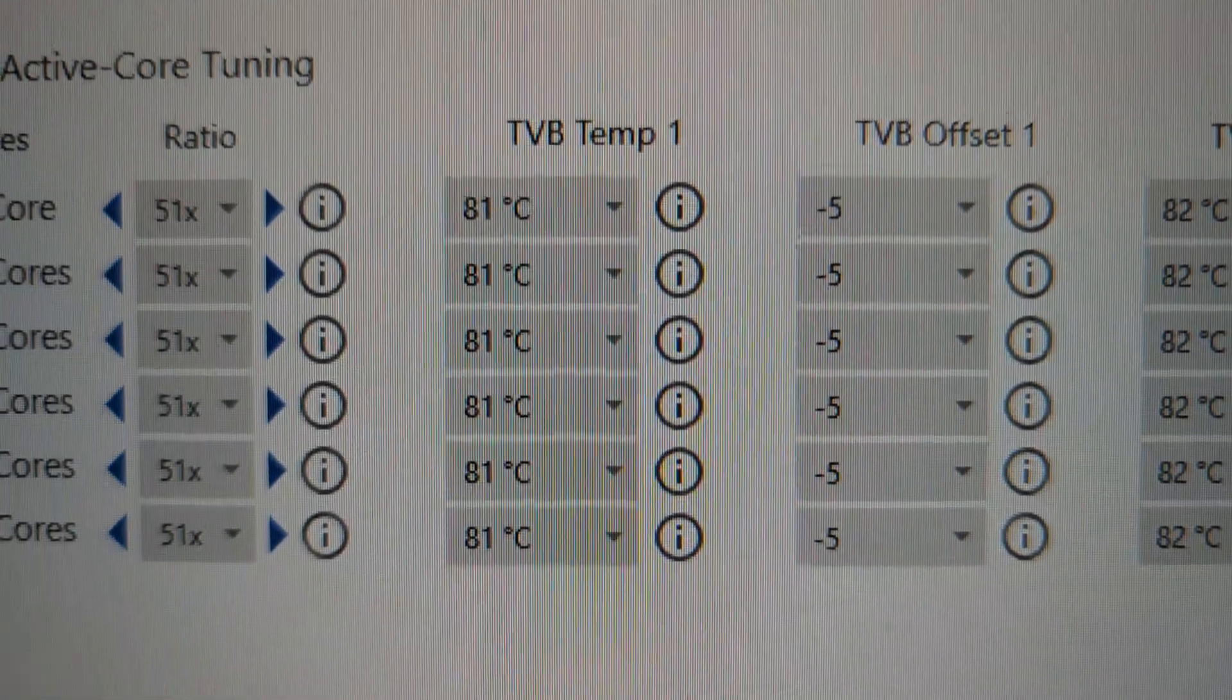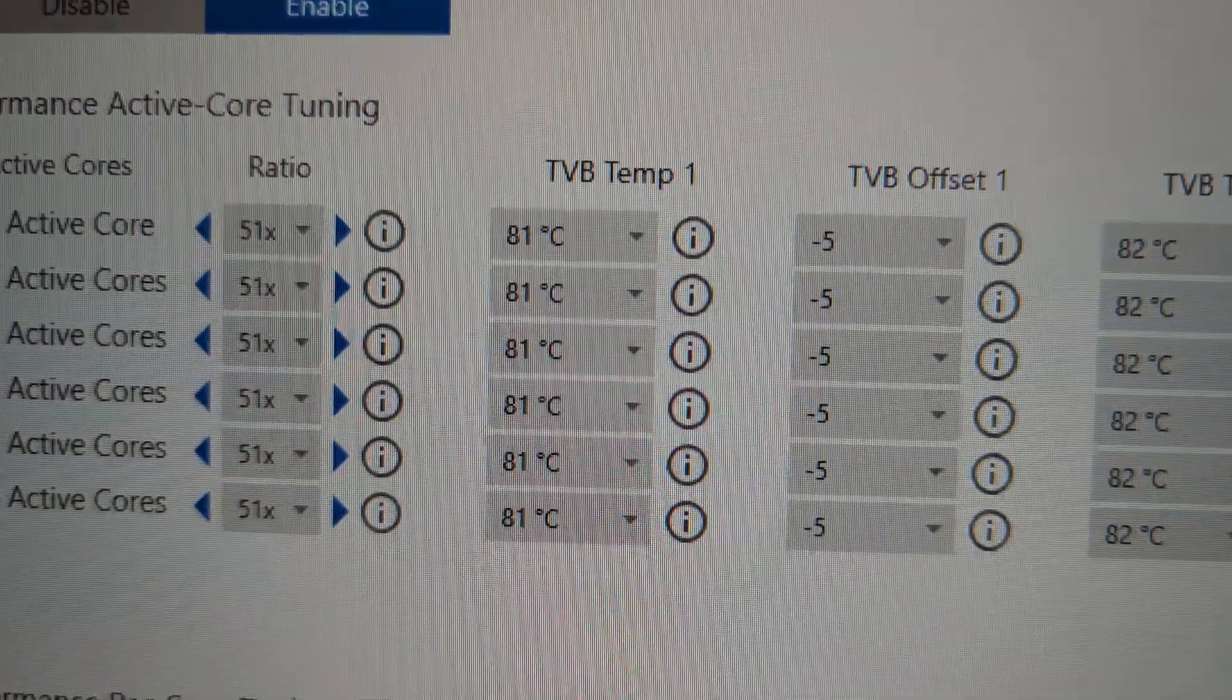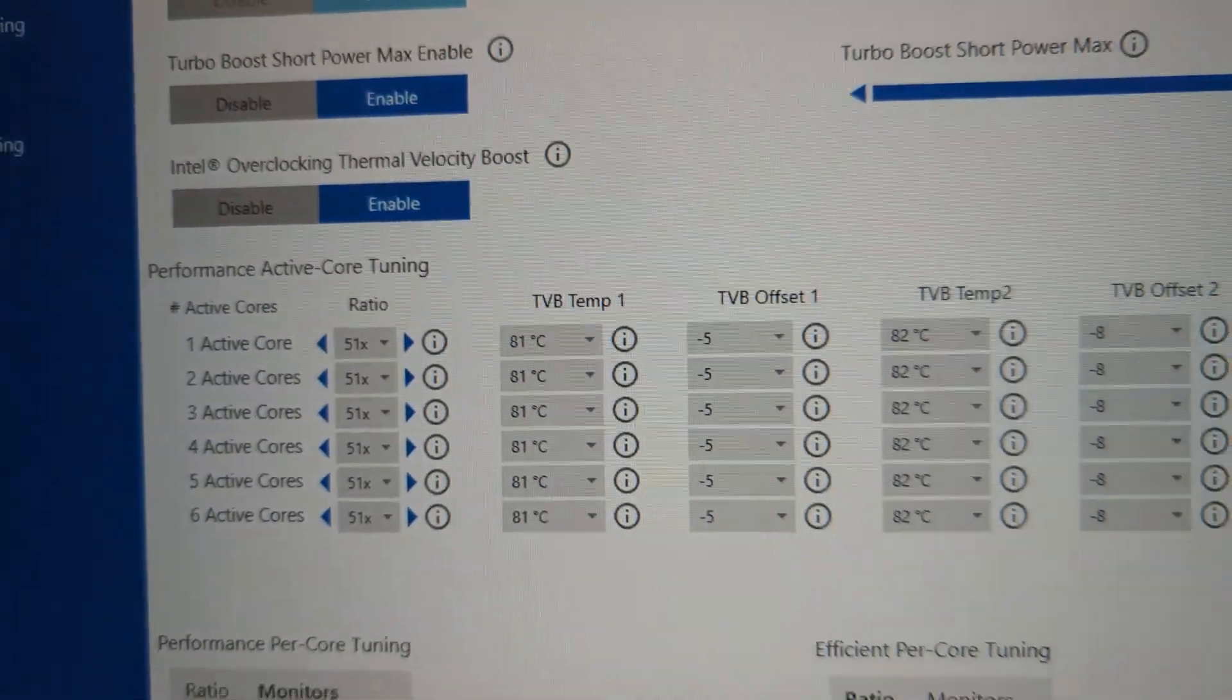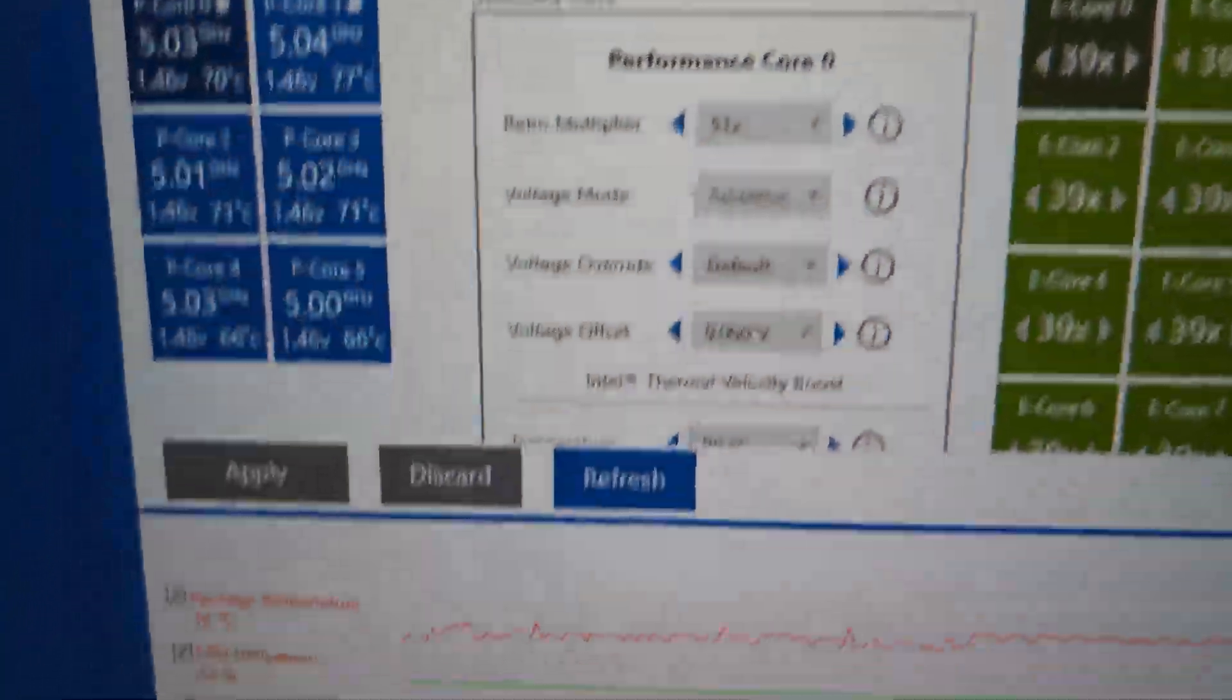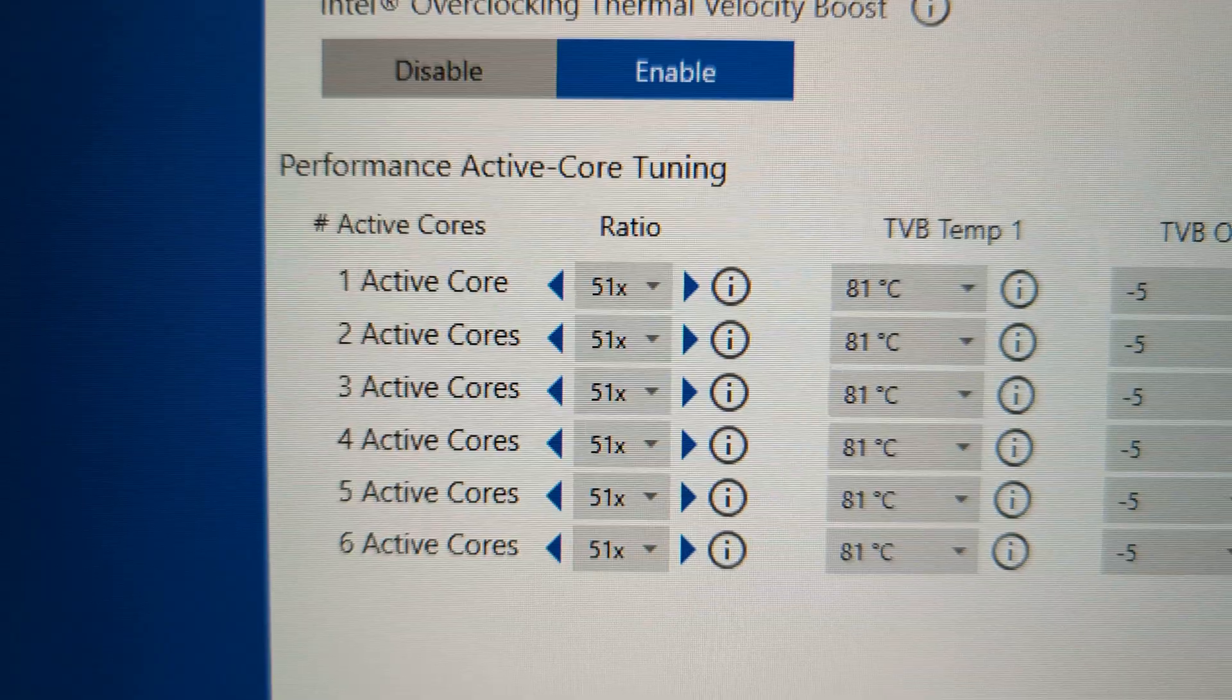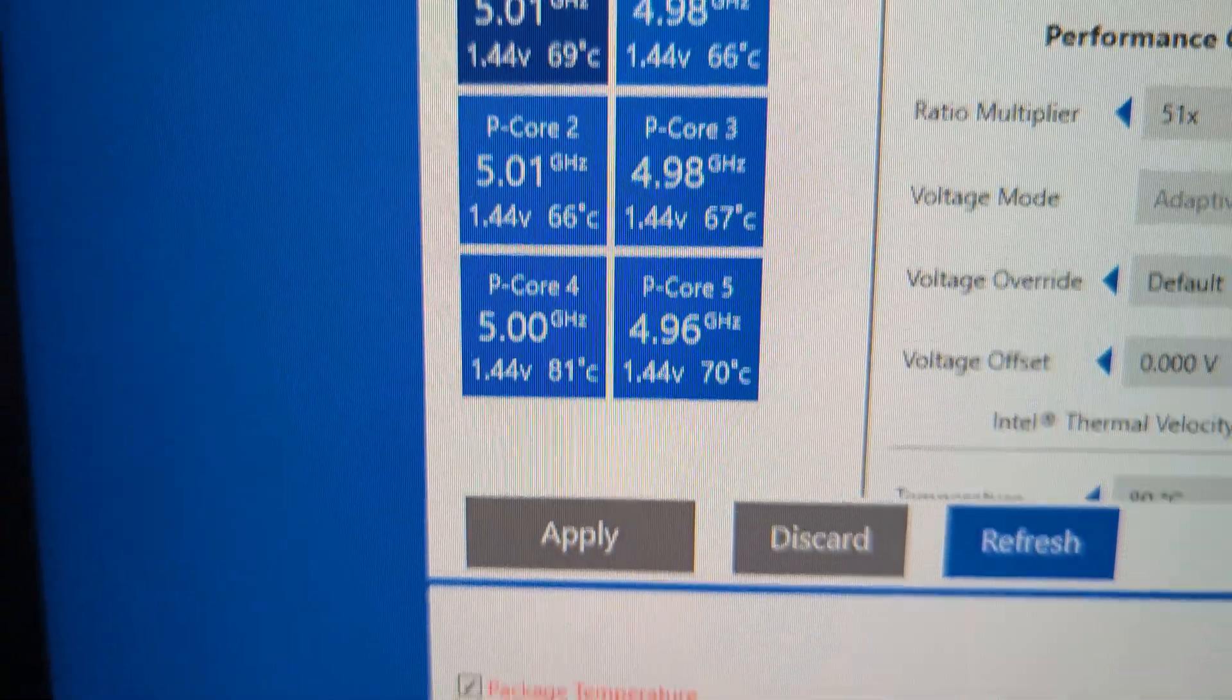The temperature that it's maintaining once it gets up to this is 81 degrees. What it does is it will drop the overclock. At the moment you can see it's dropped it a little bit here. It's trying for 5.1 but if it goes that high it will drop it down to 5.